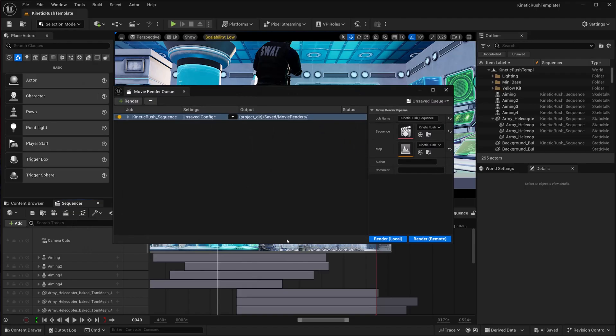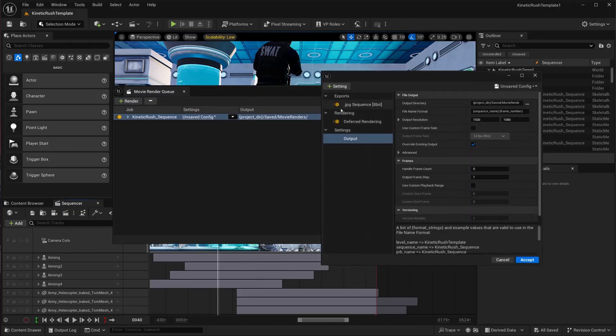First, we are going to make sure our image sequence is set to JPEG. The reason for JPEG is that we need to preview a low-res version of the animation or export. For that, a quick render is the best idea, so we're going to enable the JPEG sequence. Keep in mind that after this we'll export in EXR sequence for the final output, but first it's JPEG sequence.